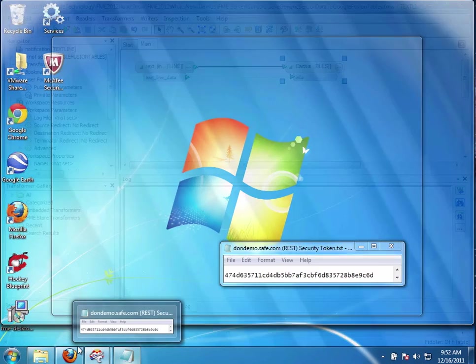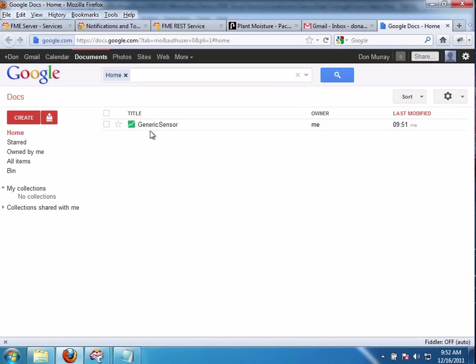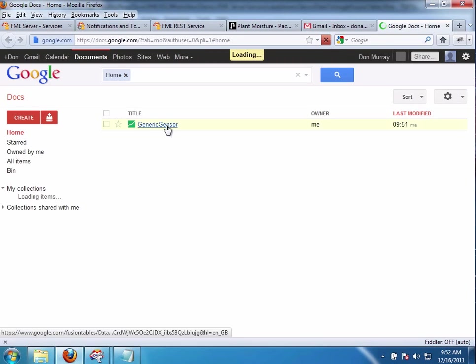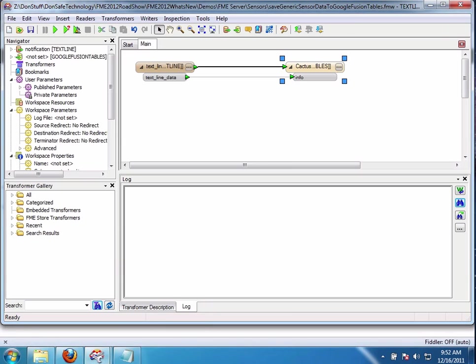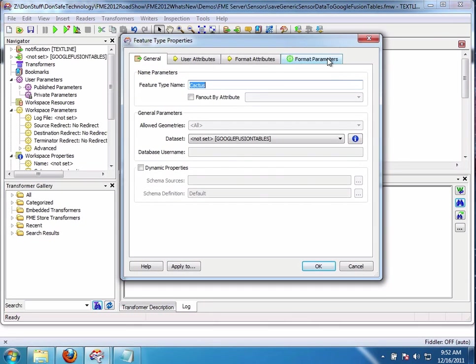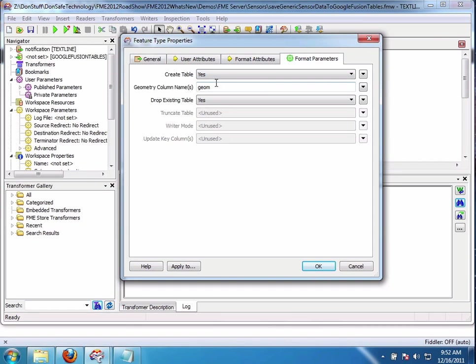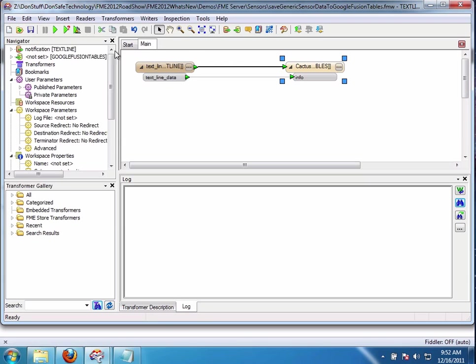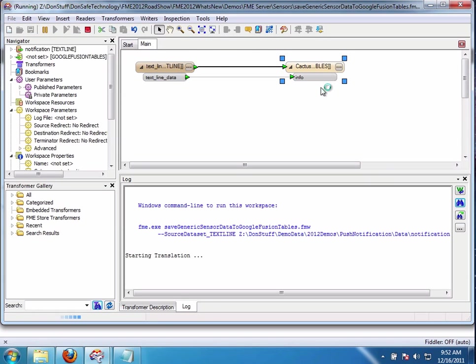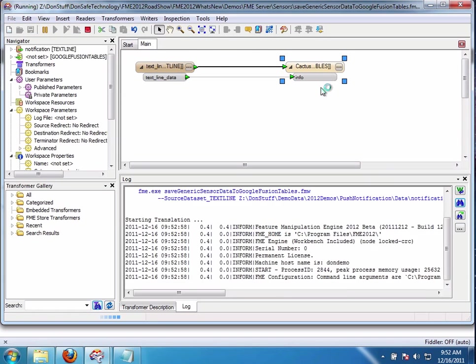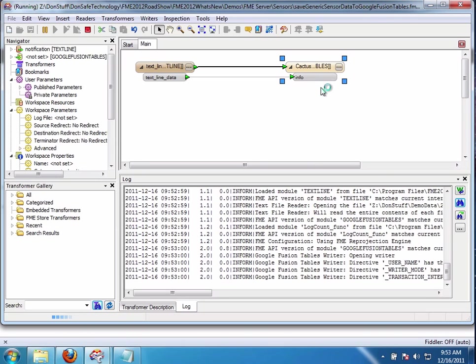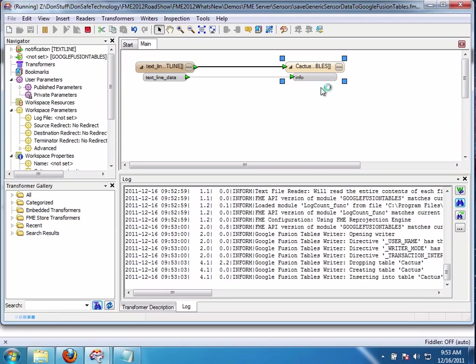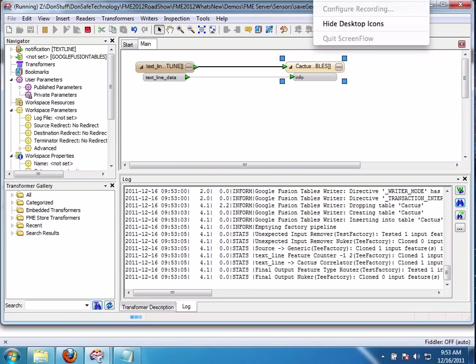Now before I run this, let's go look at my Google Docs. So you'll see that right now I only have a generic sensor. So when I run this Google Fusion, when I run this workspace, I'm going to add another Google Fusion table. So initially, let's look at my format parameters. I'm going to say create the table. So I'm getting it set up here because I'm going to ultimately publish this to FME server. Drop existing table, yes. So I say okay and now I'm going to run this and I'm just writing in just junk to that info table. I just want to get it going. So now the table is completed once this finishes.